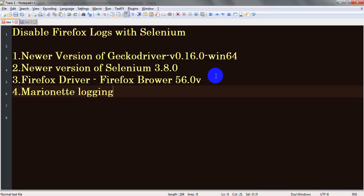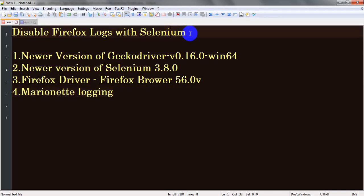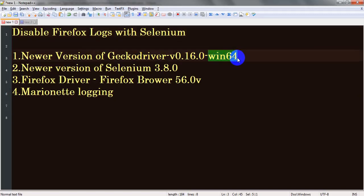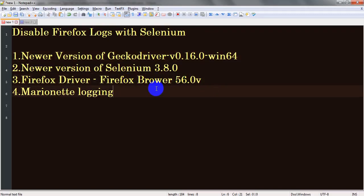Welcome to Selenium WebDriver tutorials. Today's lesson you will learn how to disable Firefox logs with Selenium WebDriver. The prerequisite is you are using a new version of geckodriver. I'm using Windows 64 and a new version of Selenium, version 3.8.0, and Firefox browser version 56.